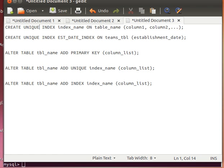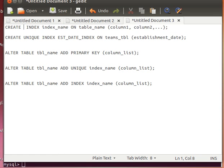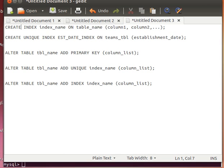Whereas if I do not use the keyword UNIQUE, that means I am having a simple index, and with a simple index, duplicate values are allowed in our tables. I hope that makes sense.